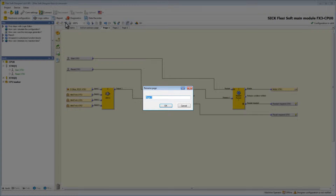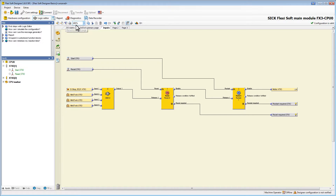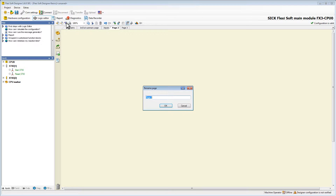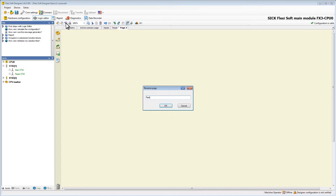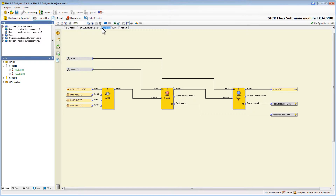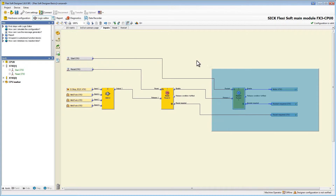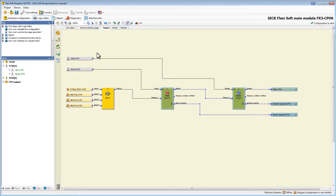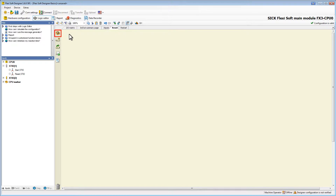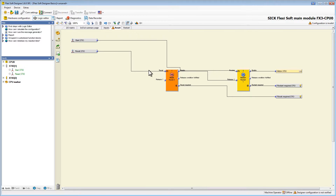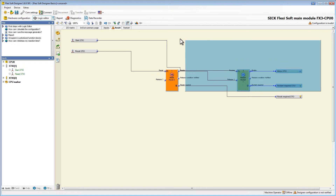In this example I will rename the first page to inputs, the second one to reset, and the third one to restart. On the first page I only want to keep the e-stop and the light curtains as well as the end block. So we cut out the reset block and its attached elements. They will be added automatically to the clipboard. On the reset page we can drag them into the main window again. The same we will do with the restart block and its attached elements, and place them on the restart page.